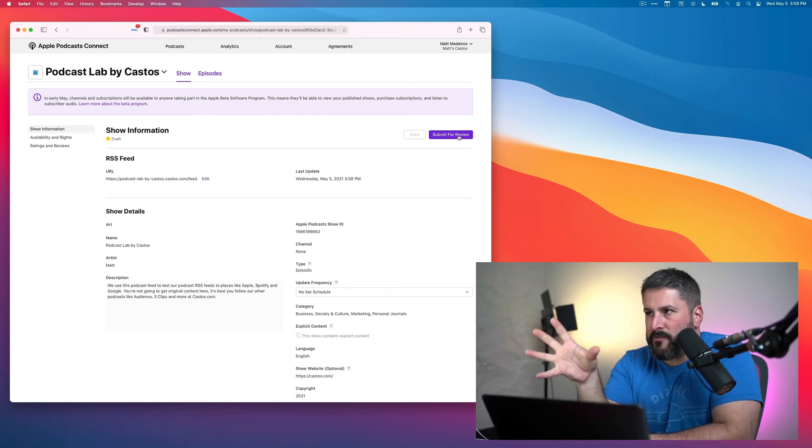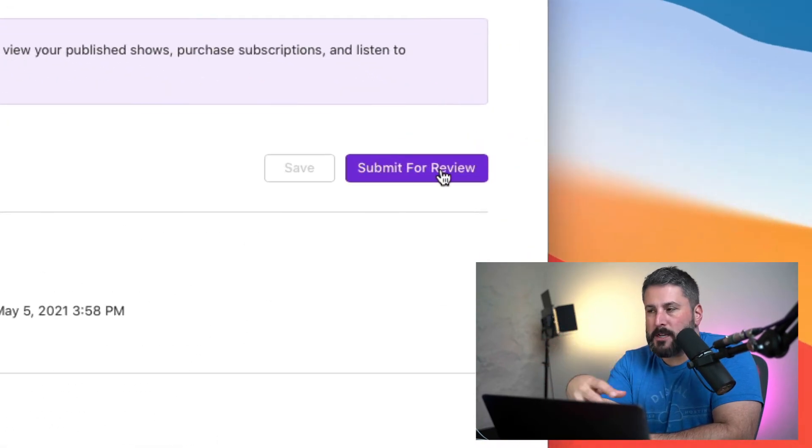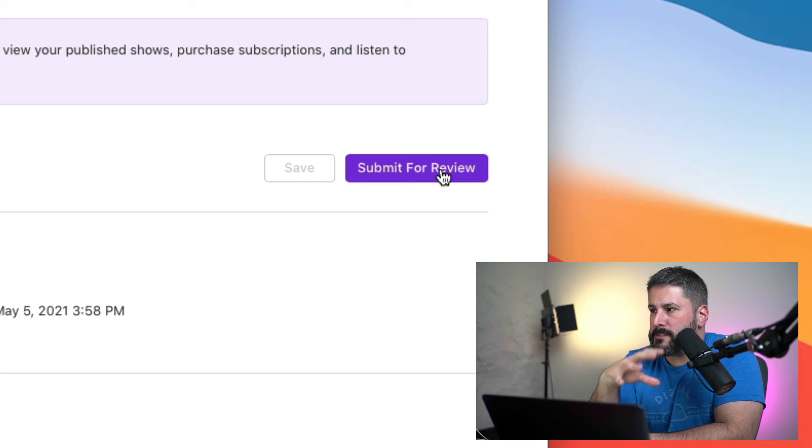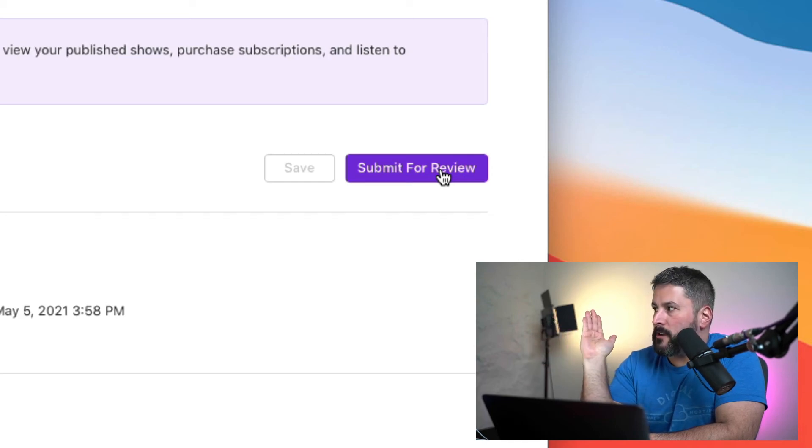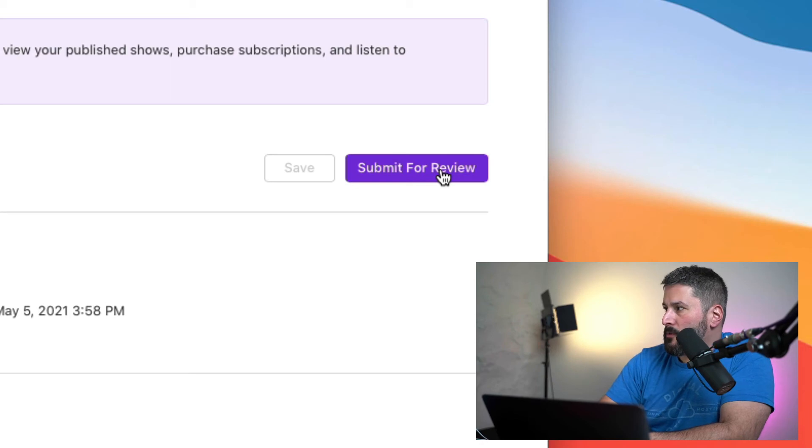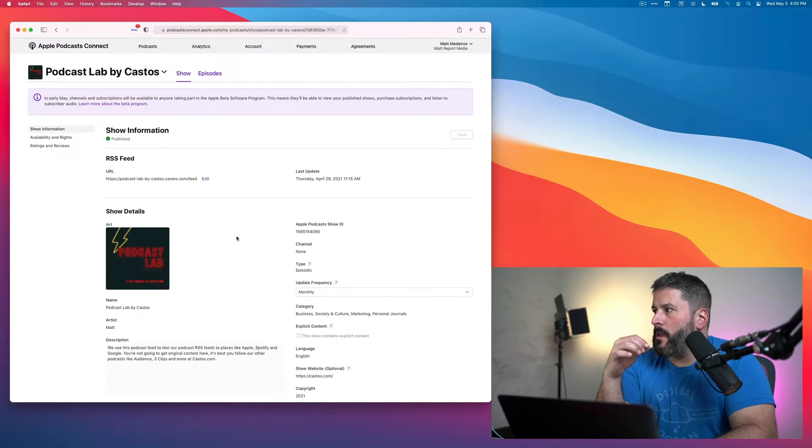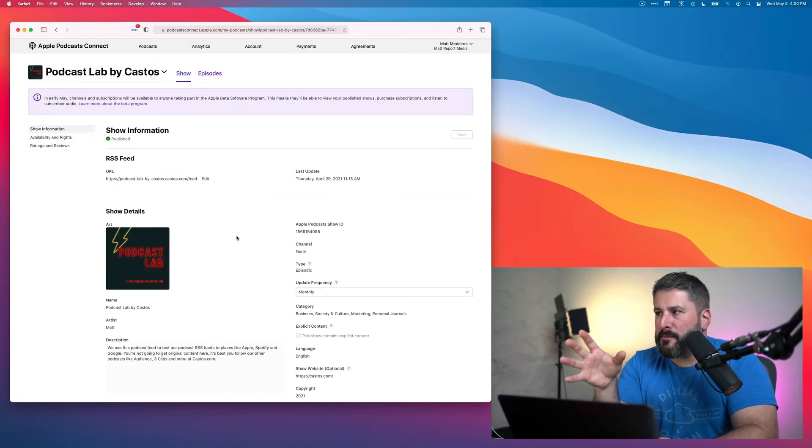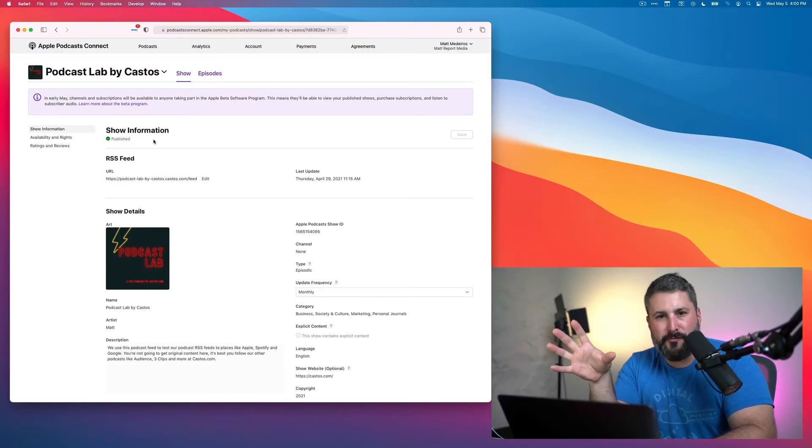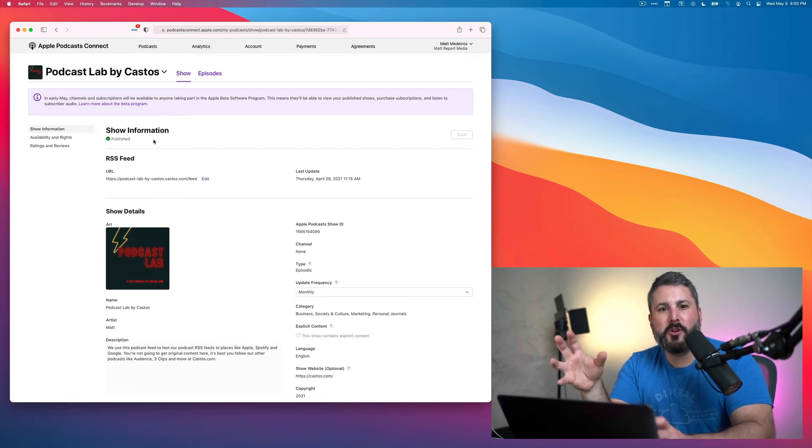And now since this information has been scooped up and we filled out the availability and rights, and we've got all of our other personal information in there, the button to submit for review is available. So we'll click that. And once the podcast is published and all of your information is filled out, this is what the screen will look like.